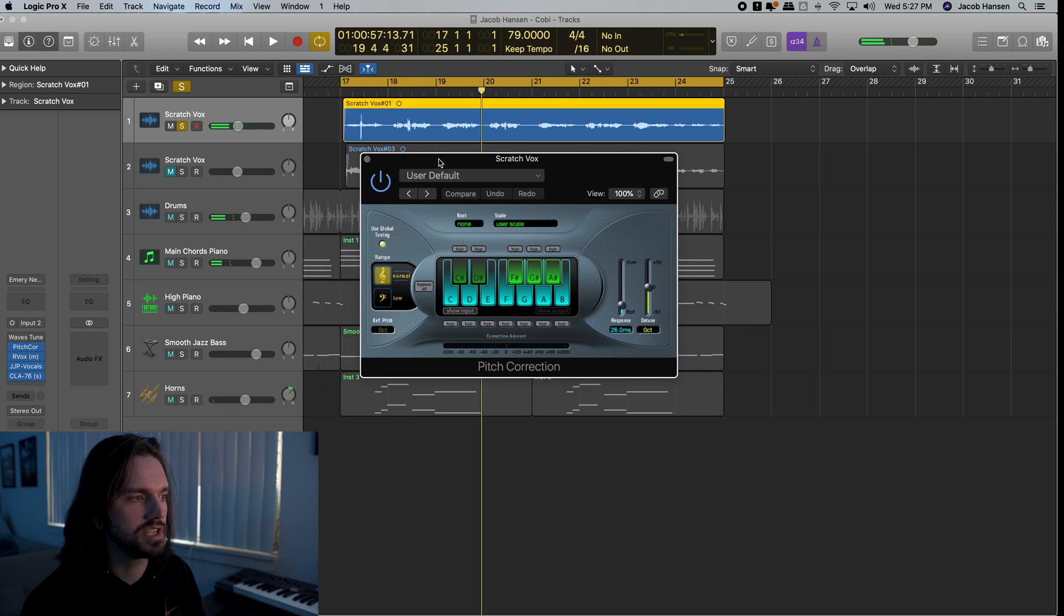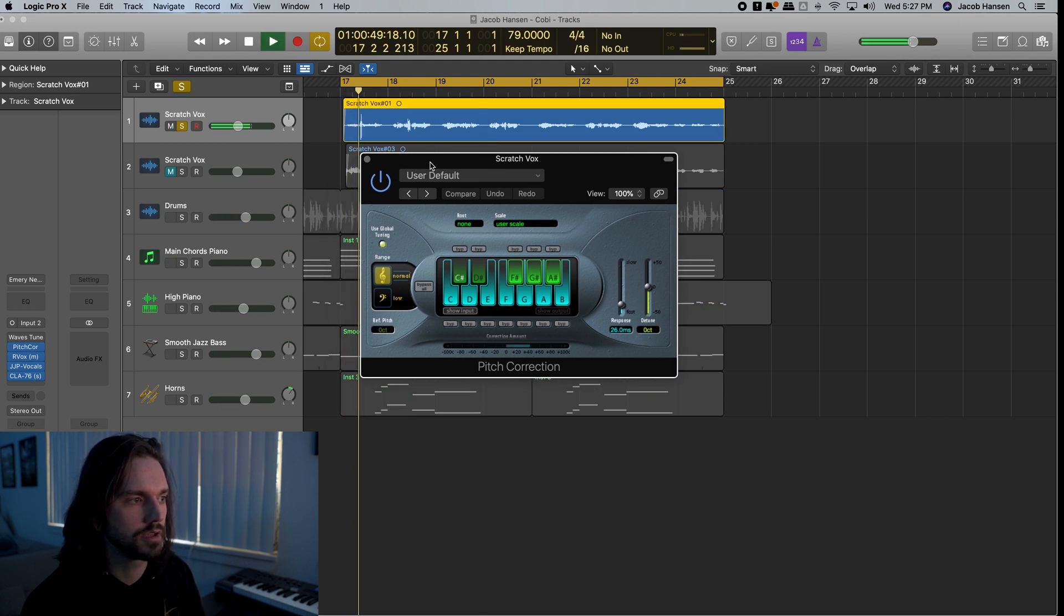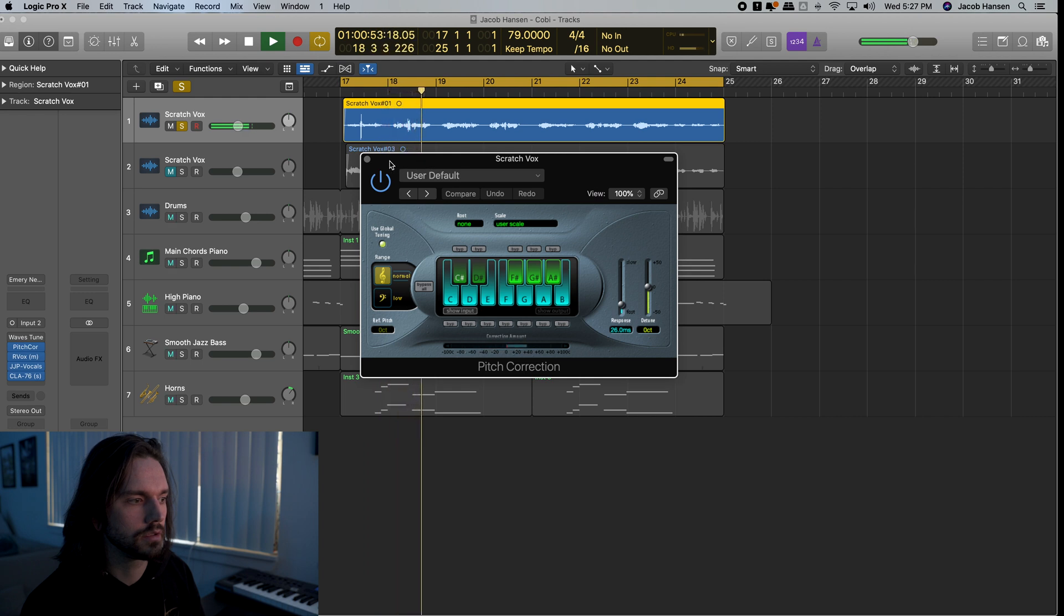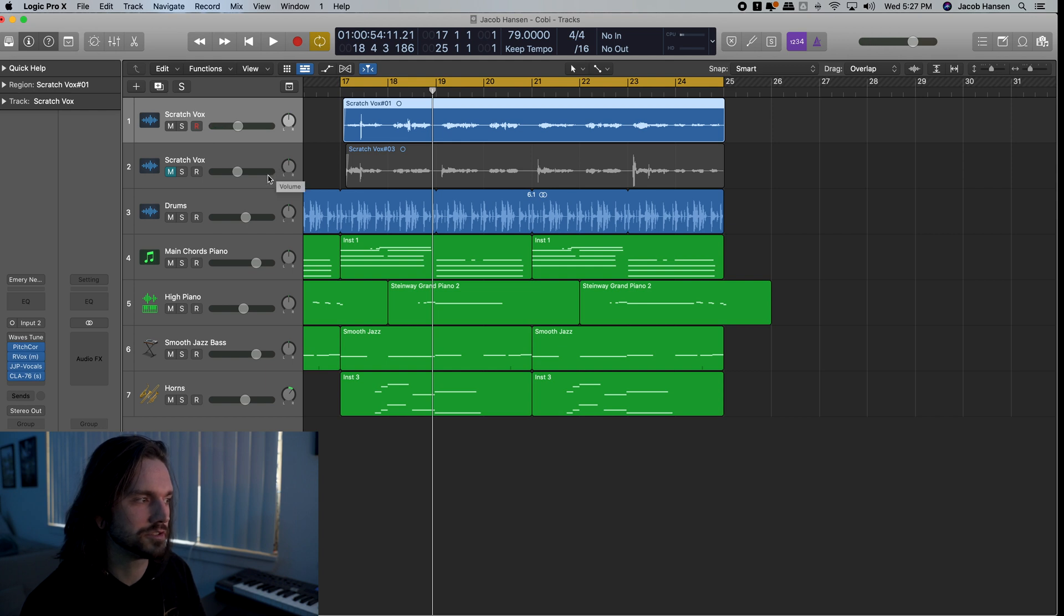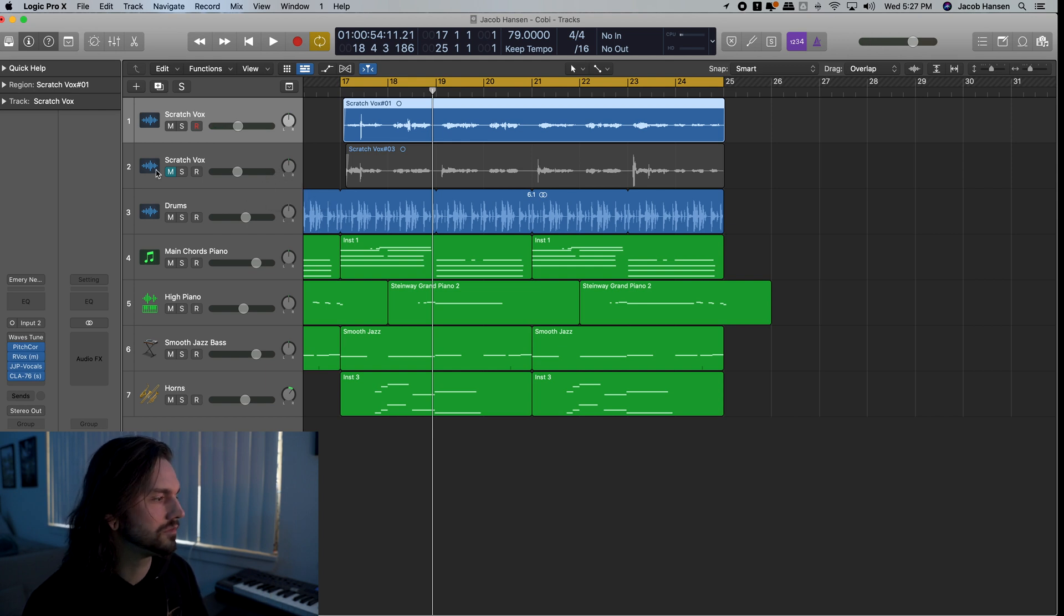So you can see it really warbles around the notes. And even then, it's still kind of missing some of them. Some of them are still just a little bit off. Basically, we need to get way more precise.